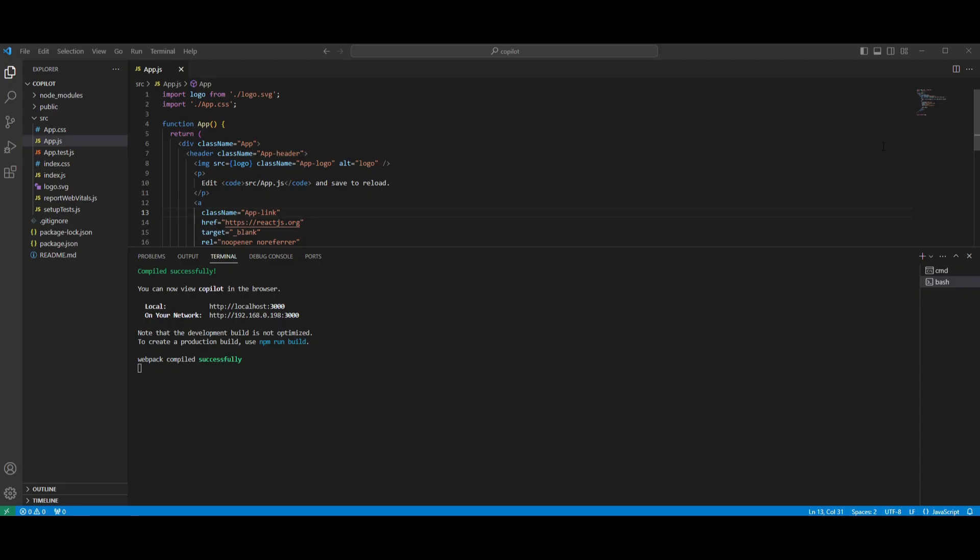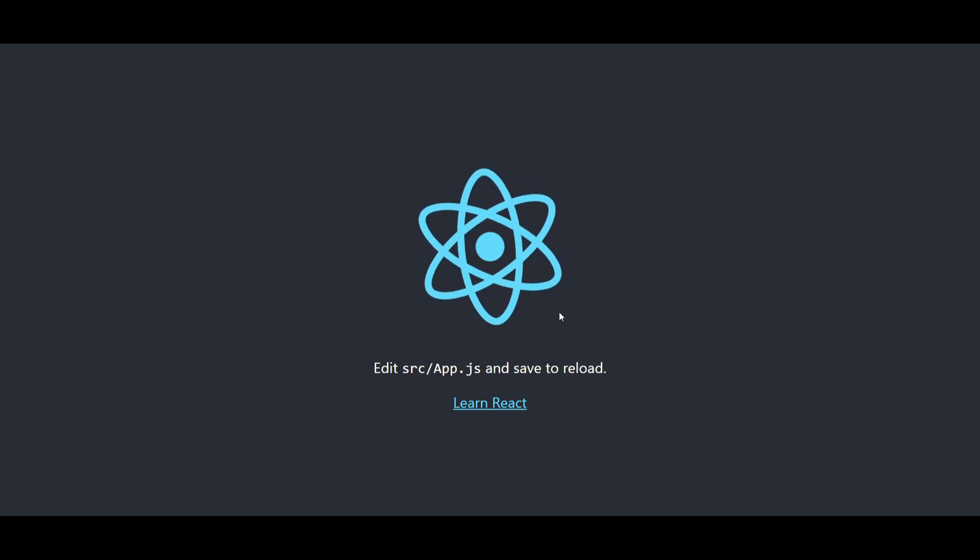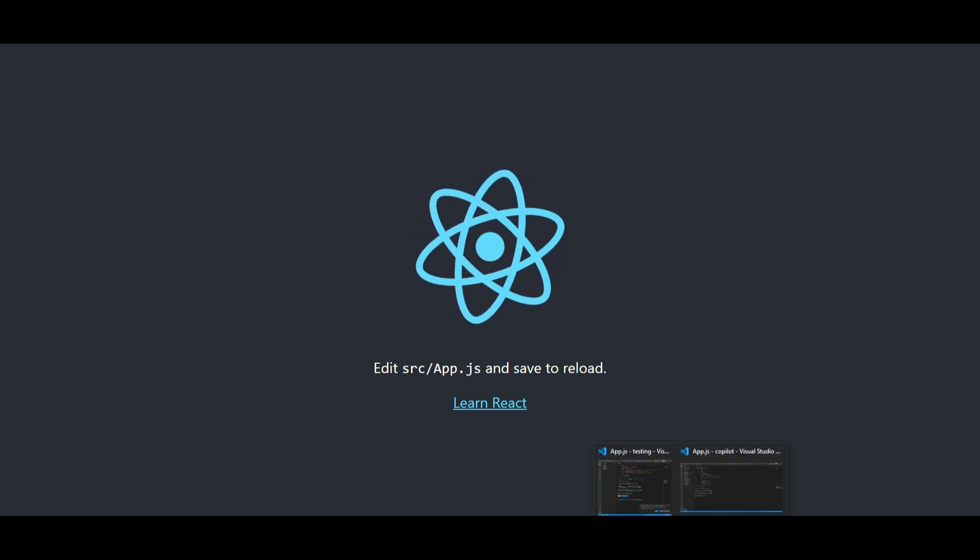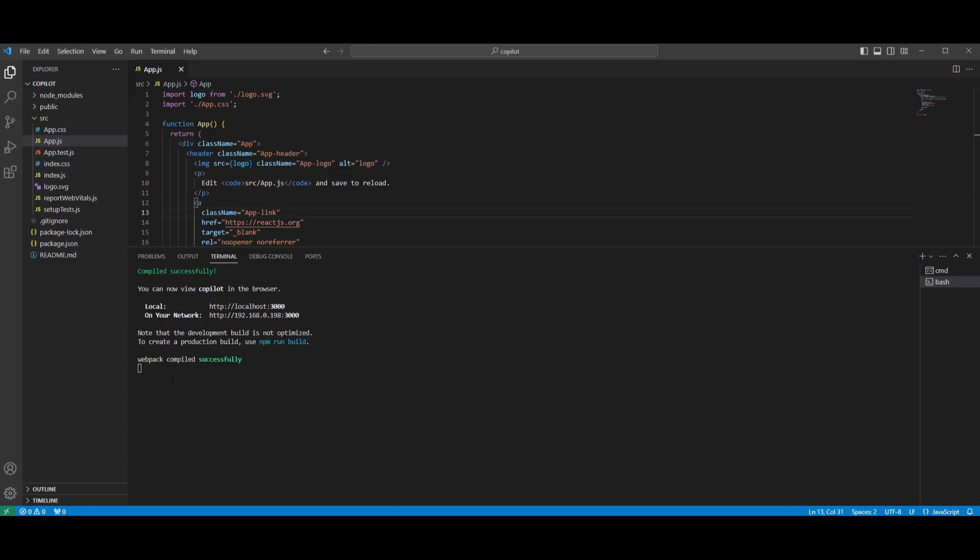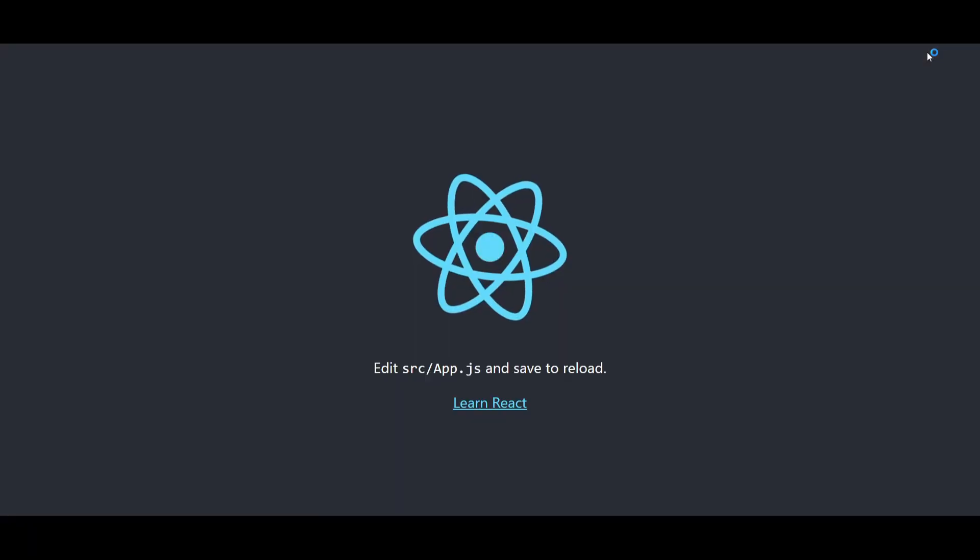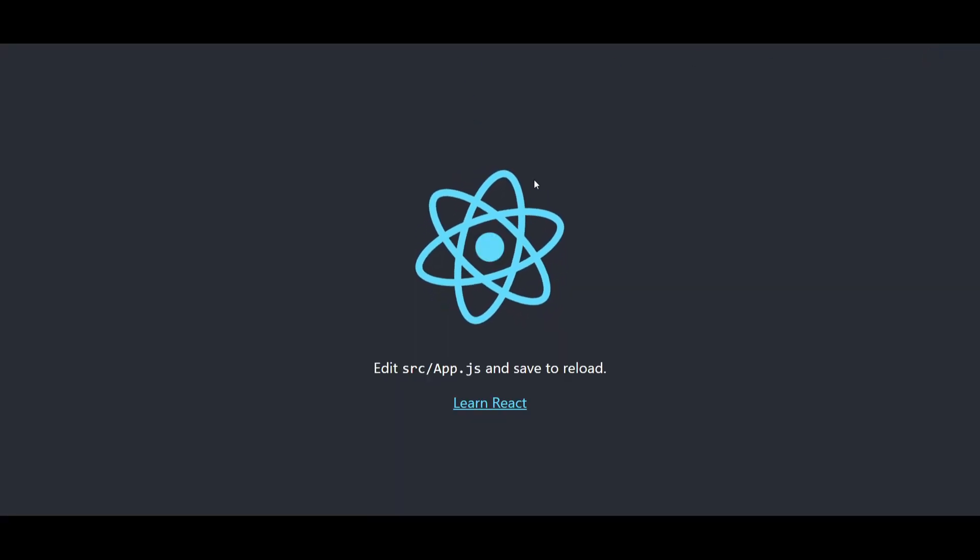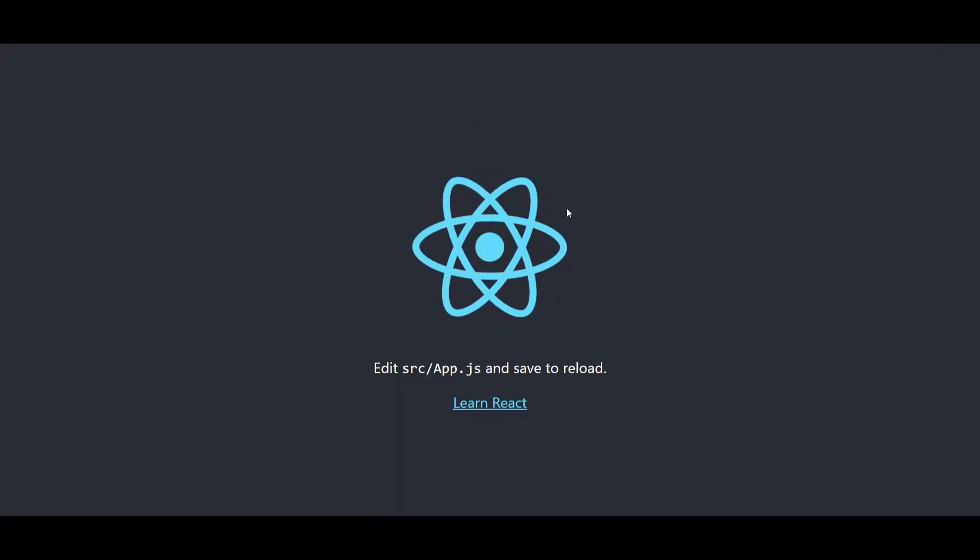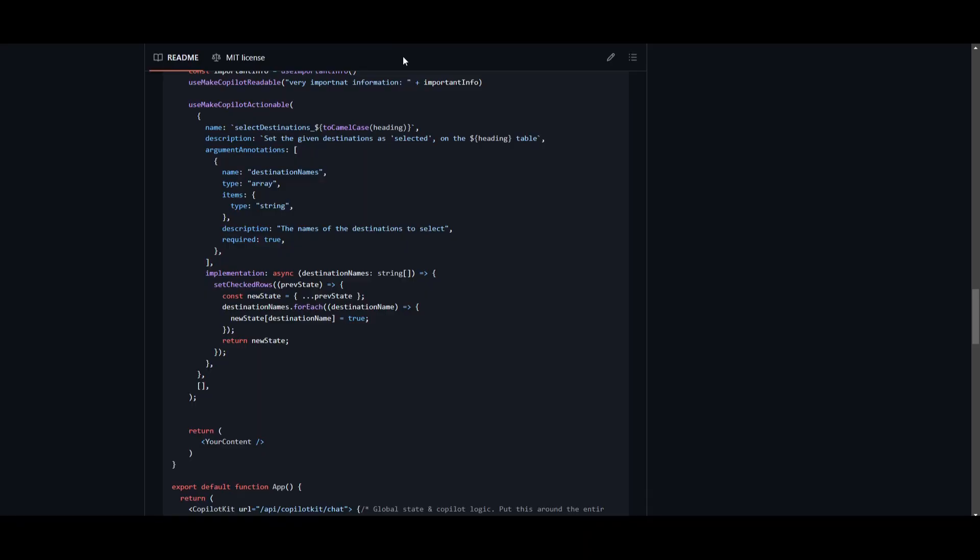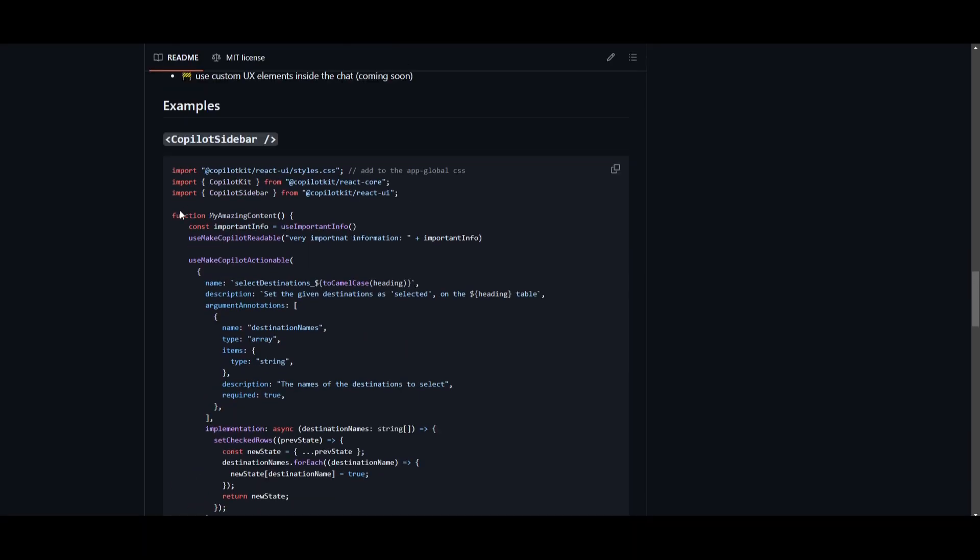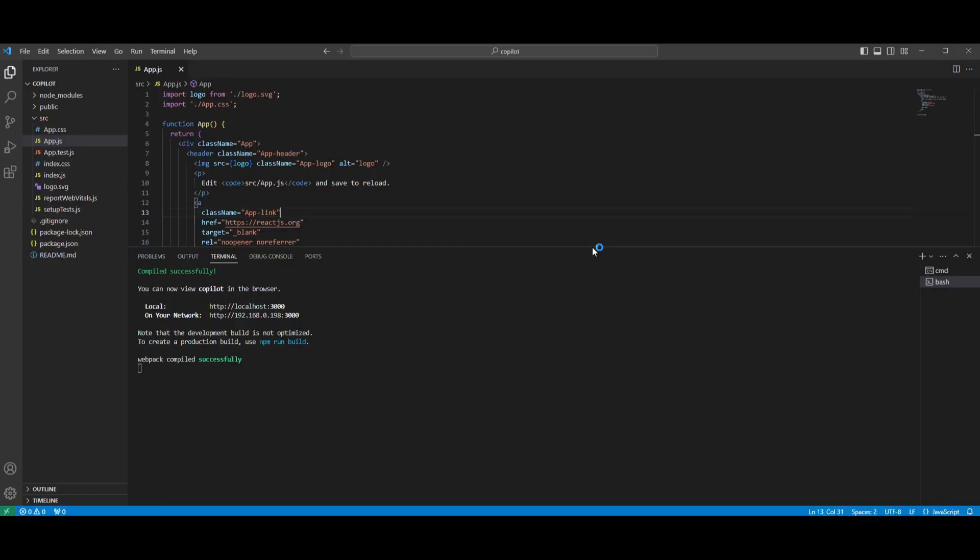So I went along and I started my React server or my React app with my local host and it's super simple to do so. What you can do is just simply type in npm start in app.js, but we don't have anything implemented such as the sidebar or the text area. And to do that, it's very simple. You can go back to the GitHub repo. You can copy the main segment of this and you're going to be able to implement it into your VS code and you can get started.